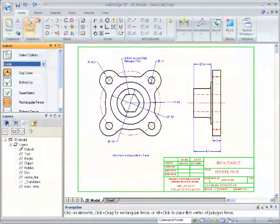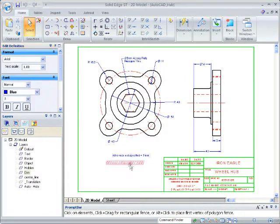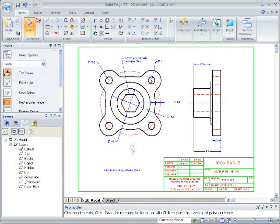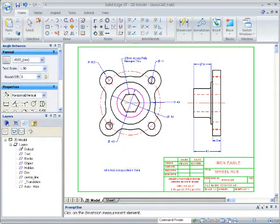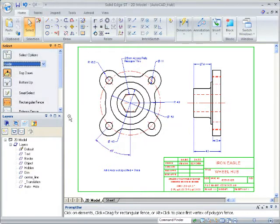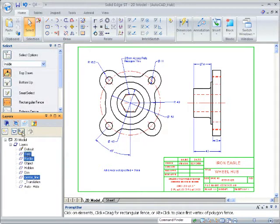With the 2D drawing open, I can continue to maintain it or manage layers, etc. But let's take this design and turn it into a fully parametric 3D part.